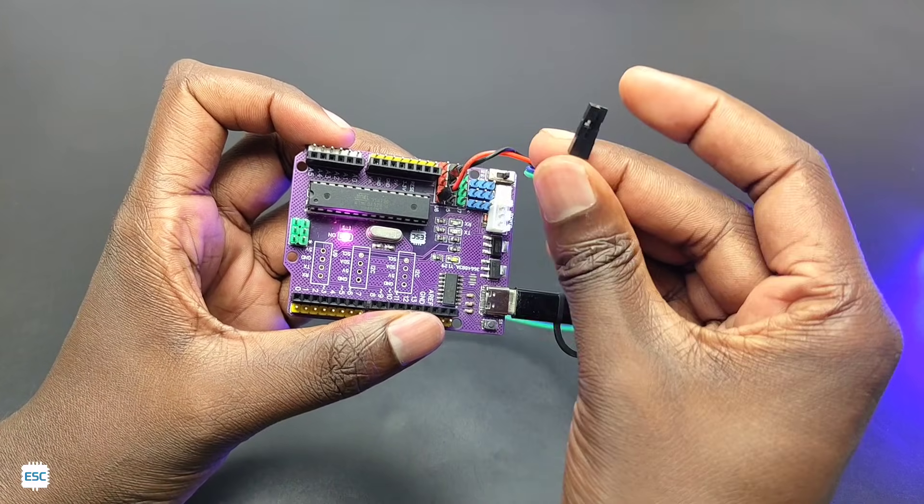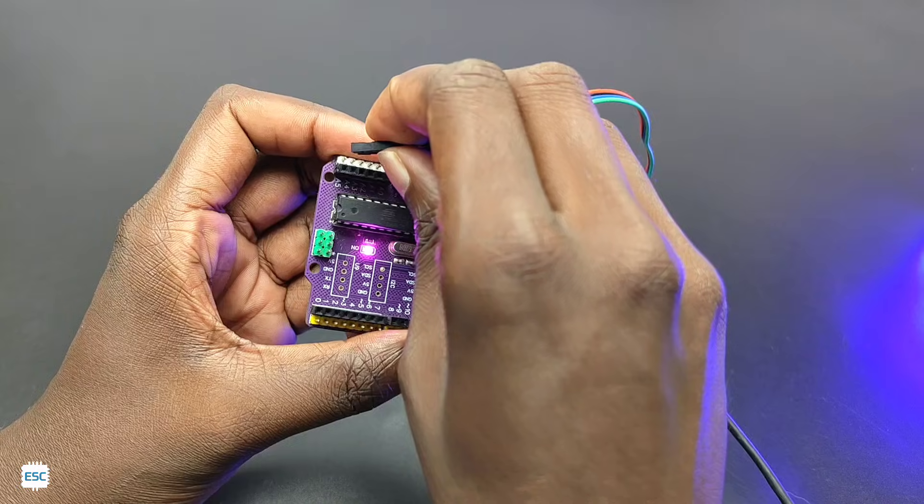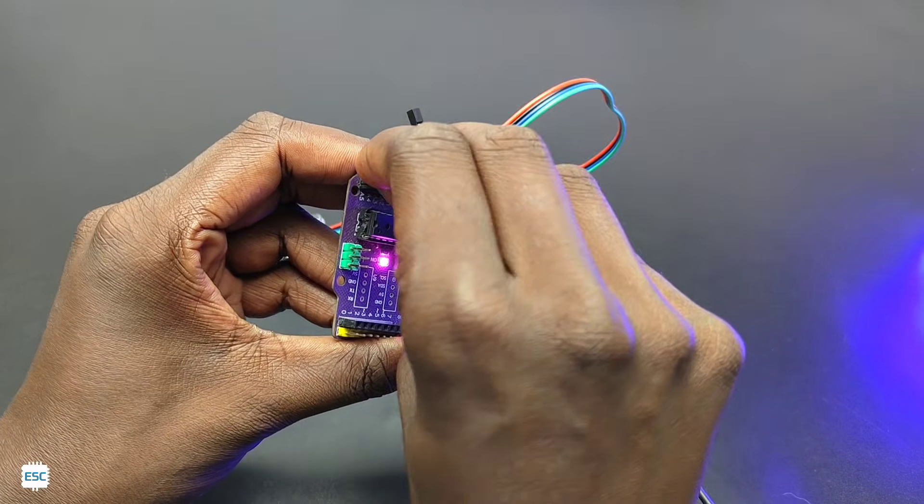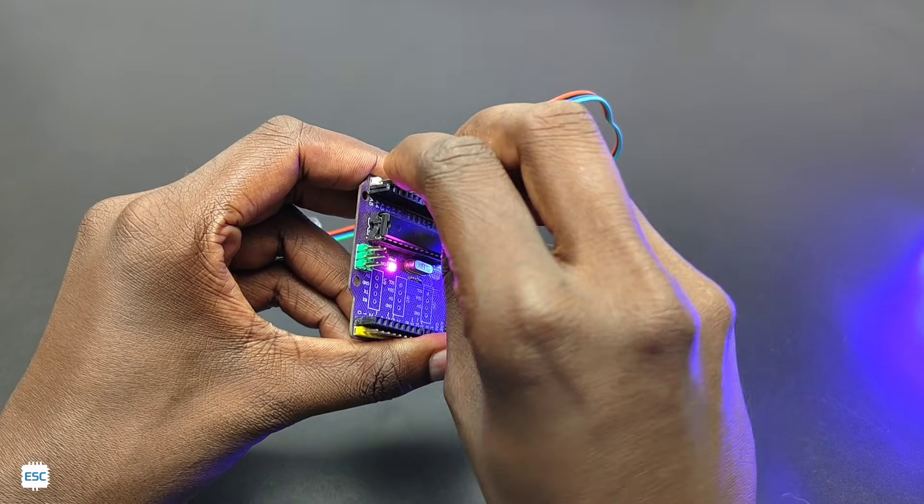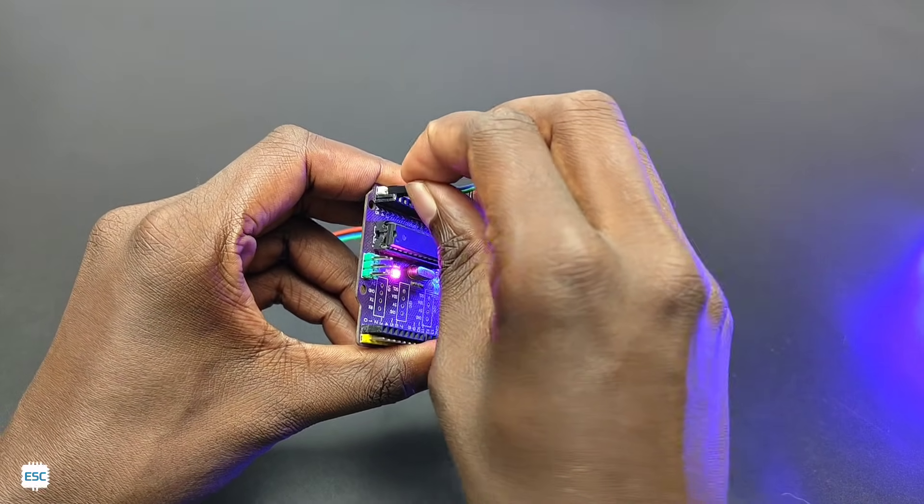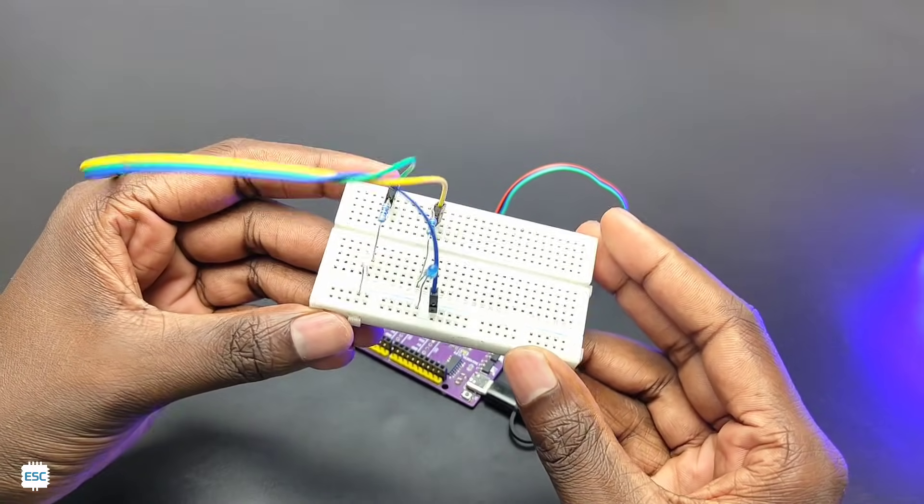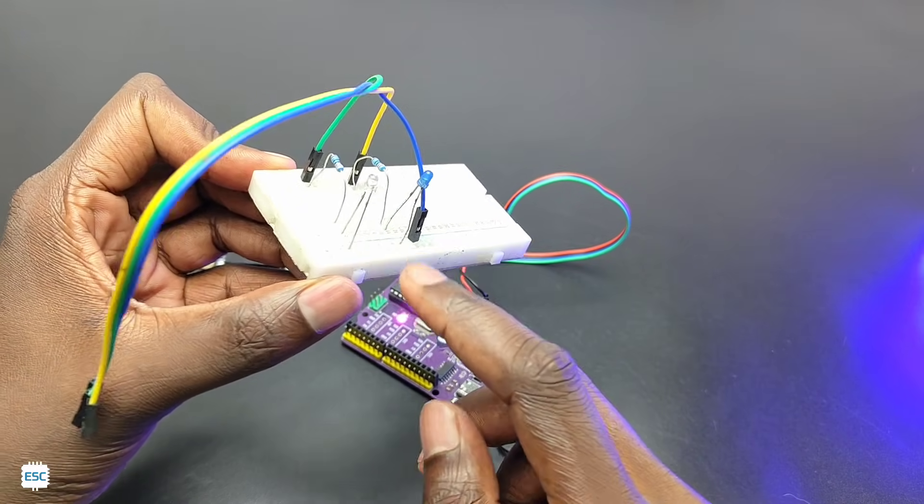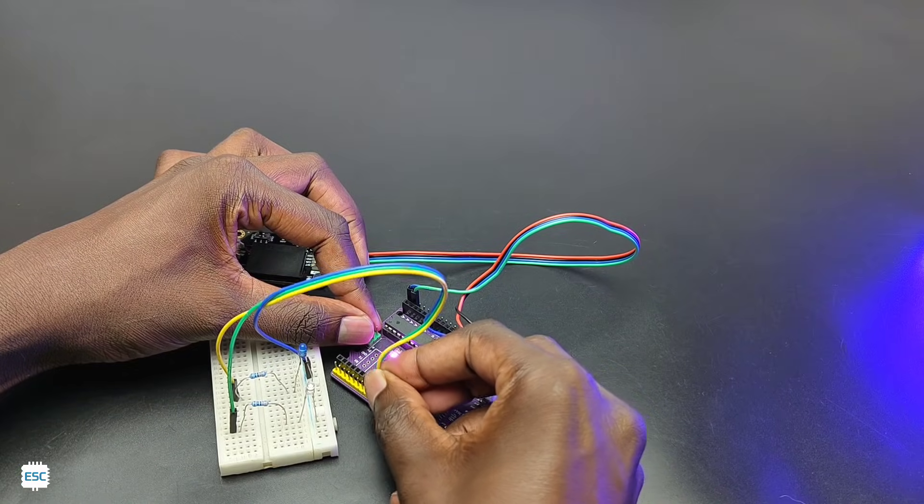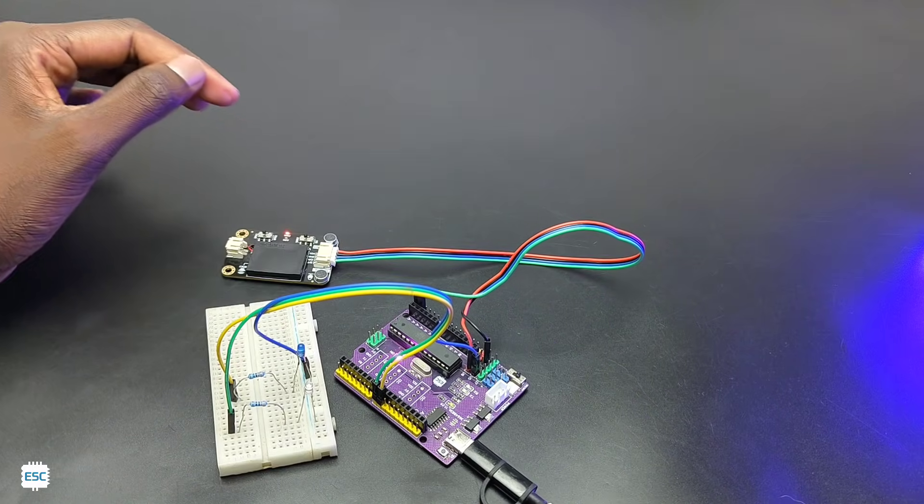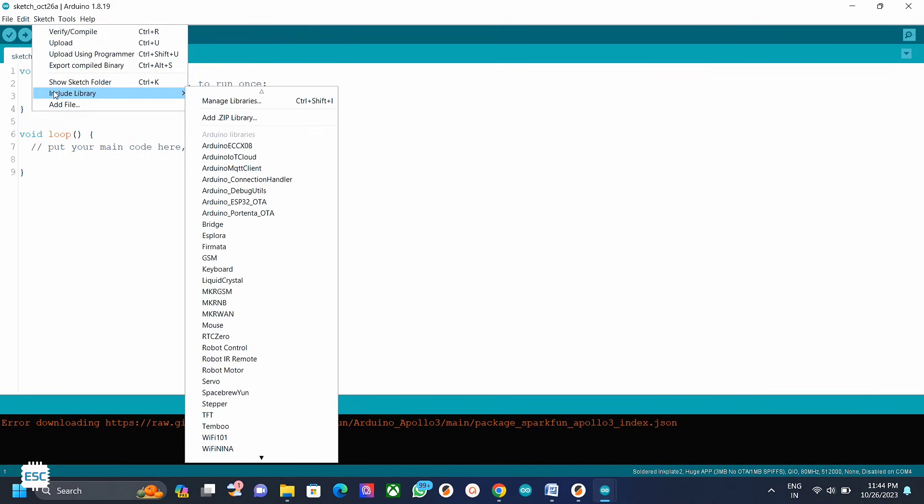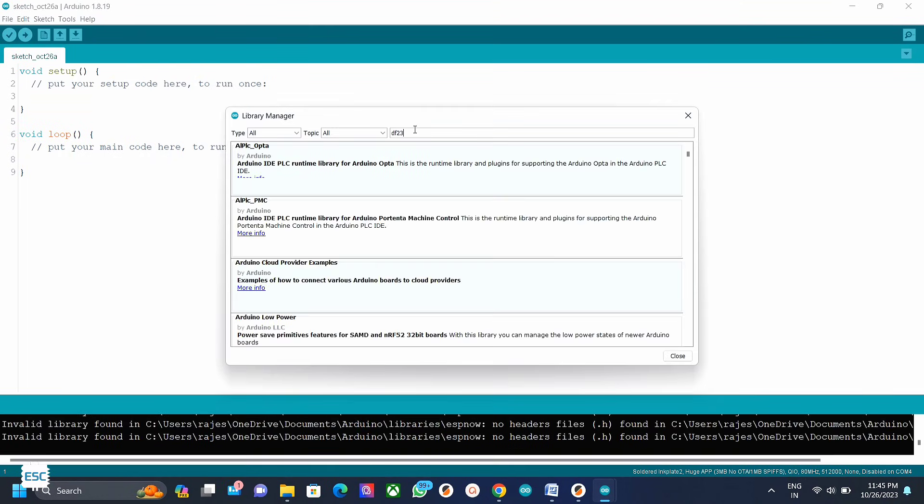This way I added four custom commands. Now let's connect the SDA and SCL pins of module to Arduino A4 and A5 pins. Also I have connected the LEDs to digital pin 8 and digital pin 9 of Arduino. Now open Arduino IDE, include dfrobot df2301q library.